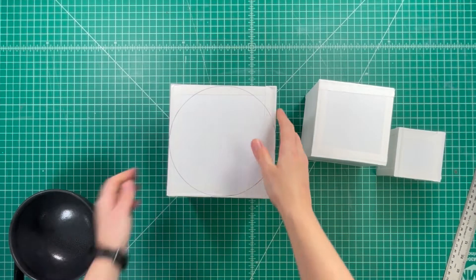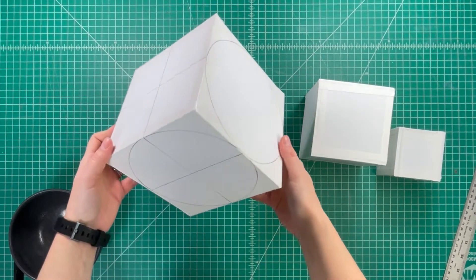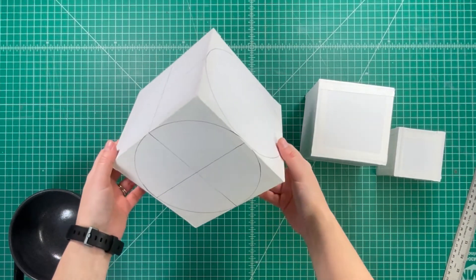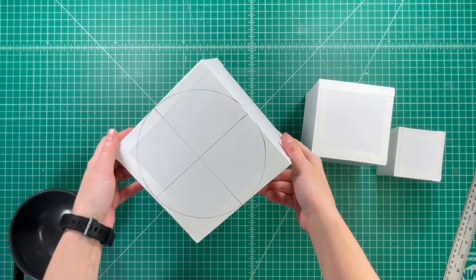Hello everybody. In this video I'm going to show you how to make foam core cubes.